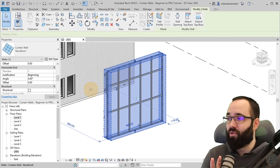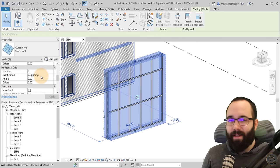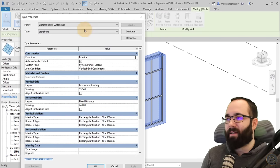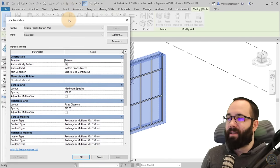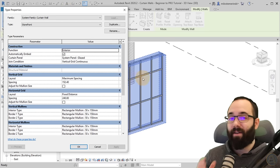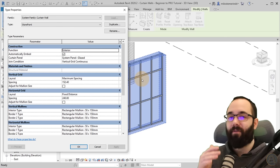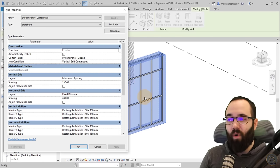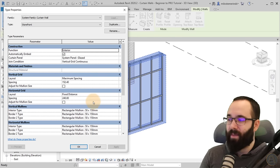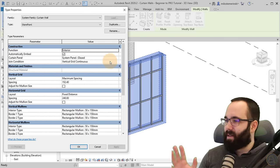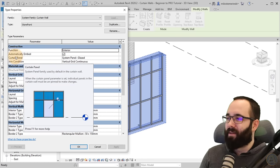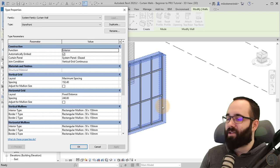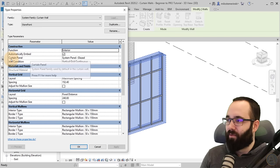Now let's move to the Edit Type menu. These were the instance properties. When I hit Edit Type, here we get the type properties, which means that if you make a change to this wall, wherever else you have the same wall type, those changes will apply — so just keep that in mind. Here we have the Function set to Exterior.